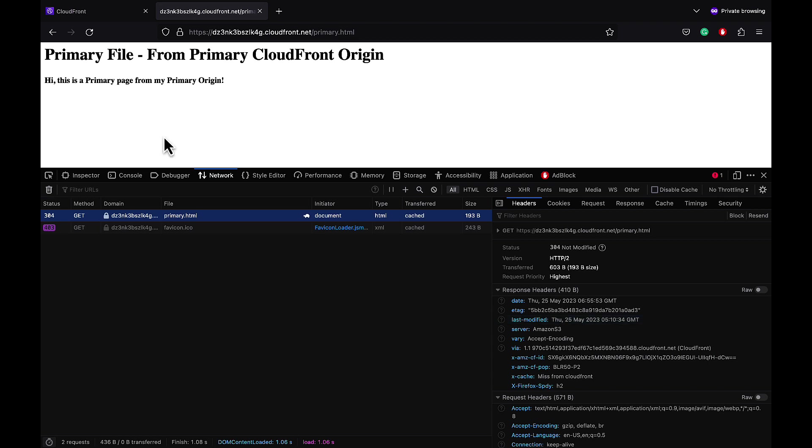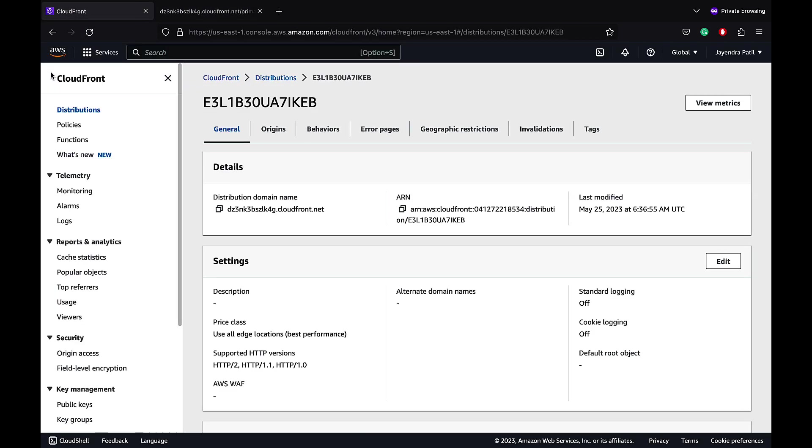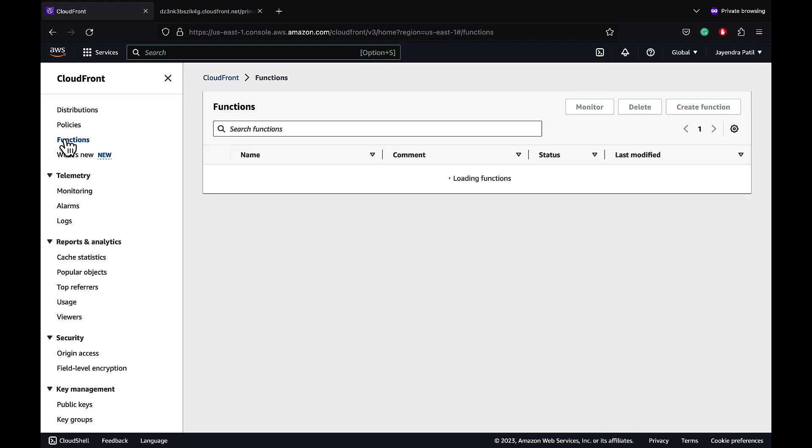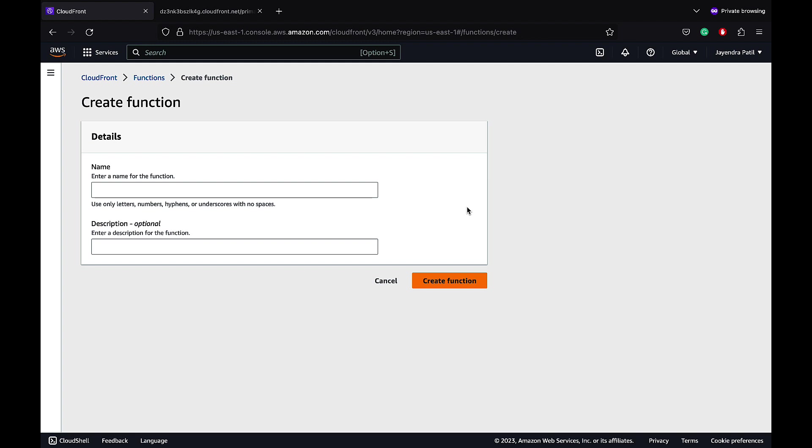Let's create our CloudFront function. Let's navigate to Functions. We do not have any functions created yet. Let's create our new CloudFront function. Let's name the function CloudFront Functions Demo. We will leave the description blank and let's proceed to create the function.